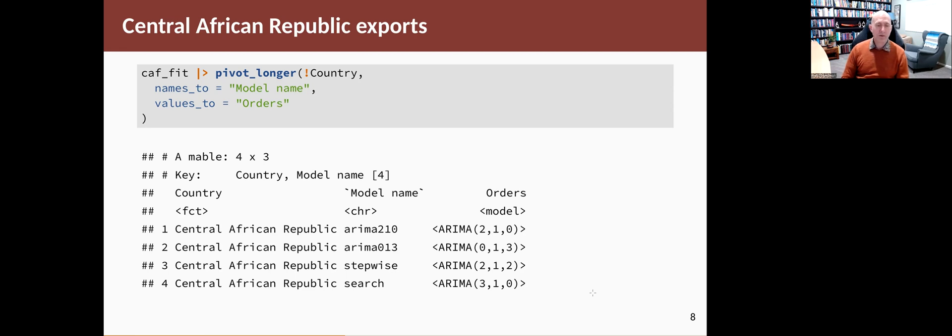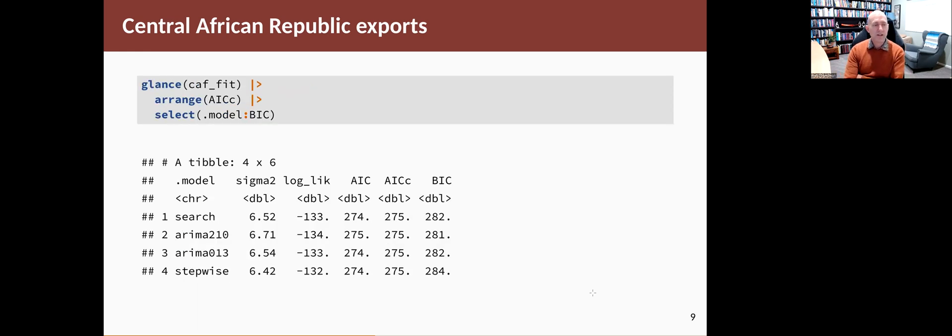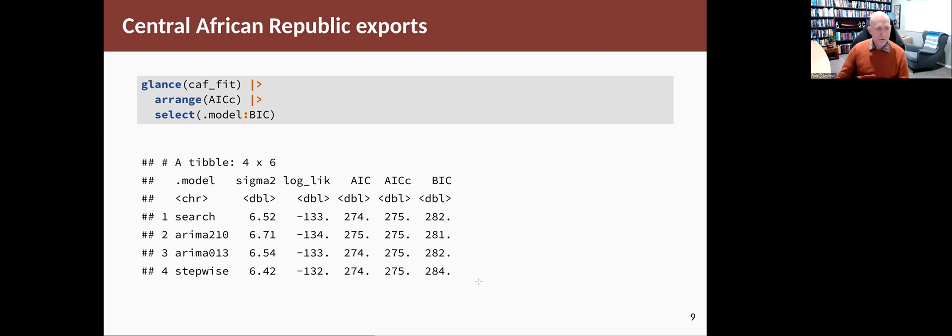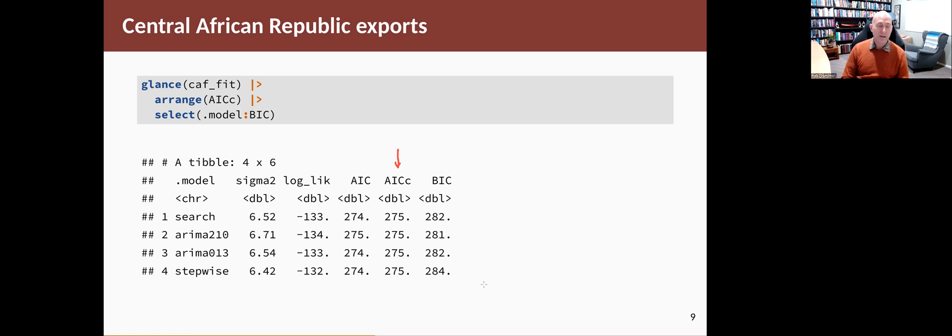So the next question is, which of those is the best and which of them should we use? We can take the resulting models, use the glance function to compute things like AICC statistics, then order them by which is the smallest at the top and the largest at the bottom. I'm just selecting some of the columns so it doesn't go off the screen. The interesting column, the one we're looking at here, is the AICC column. You'll see they're all the same number to the decimal places that are shown, so to the nearest unit they're the same number.